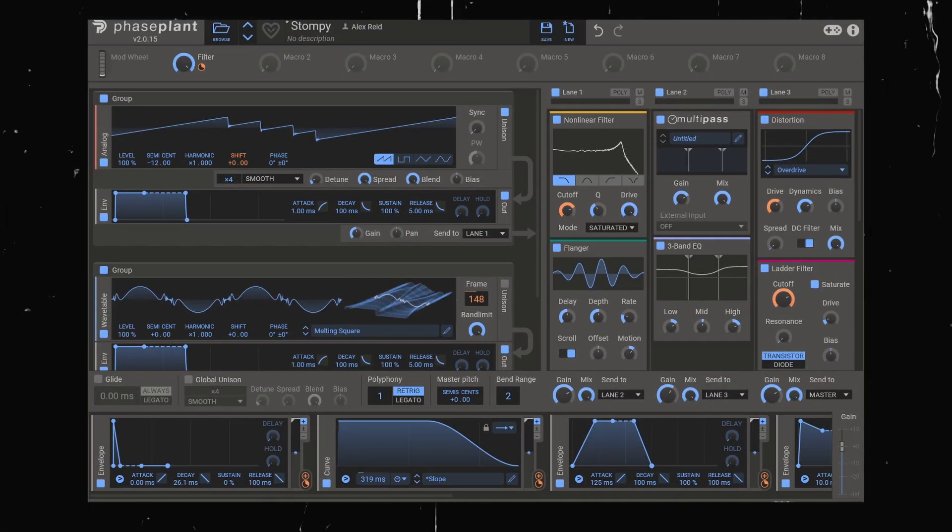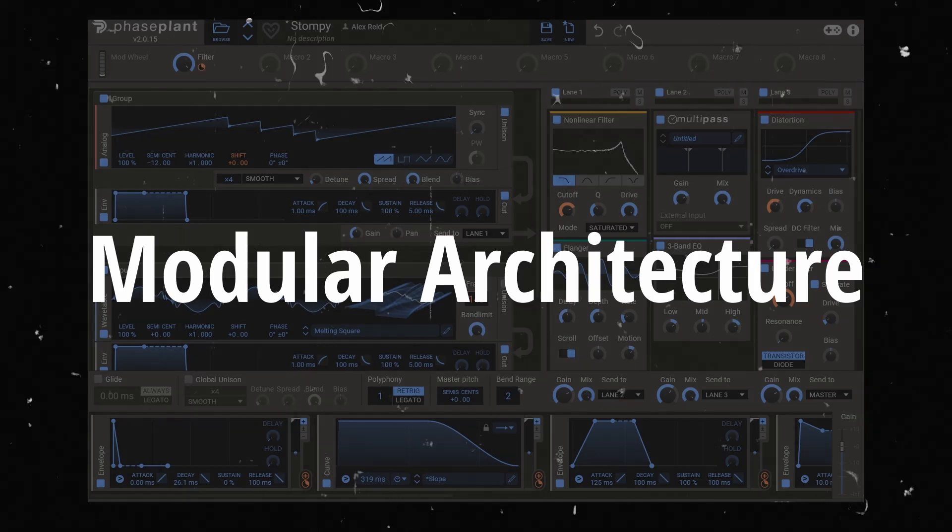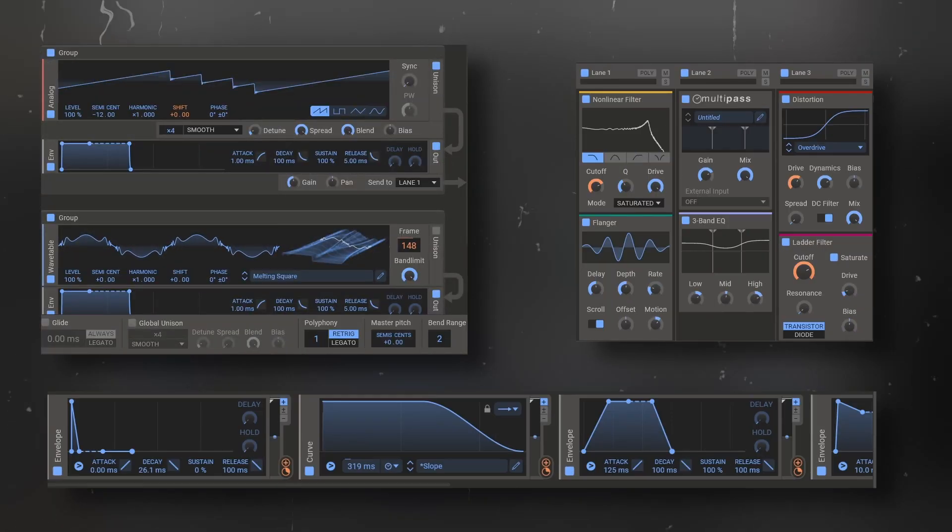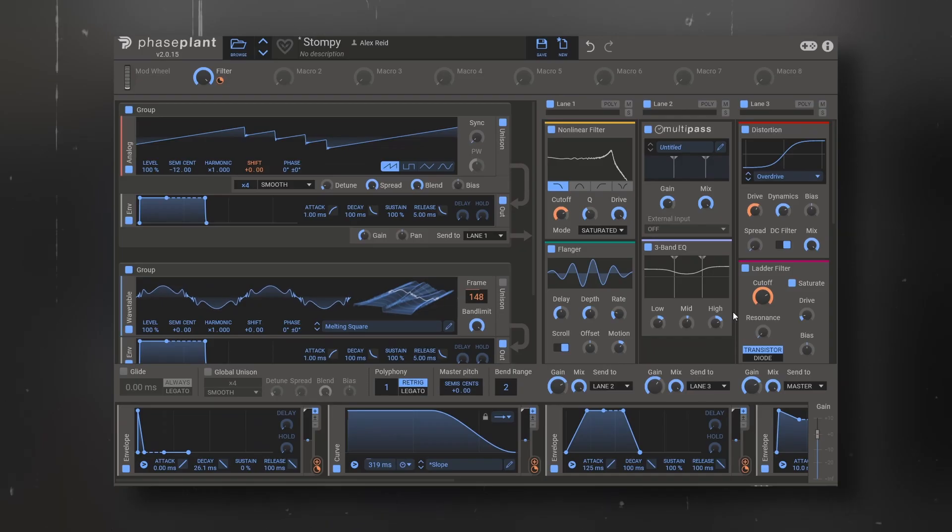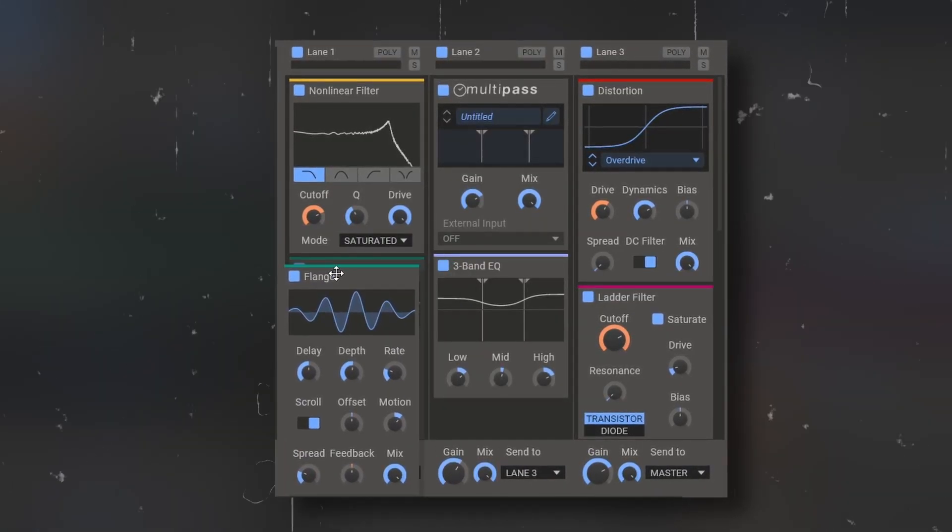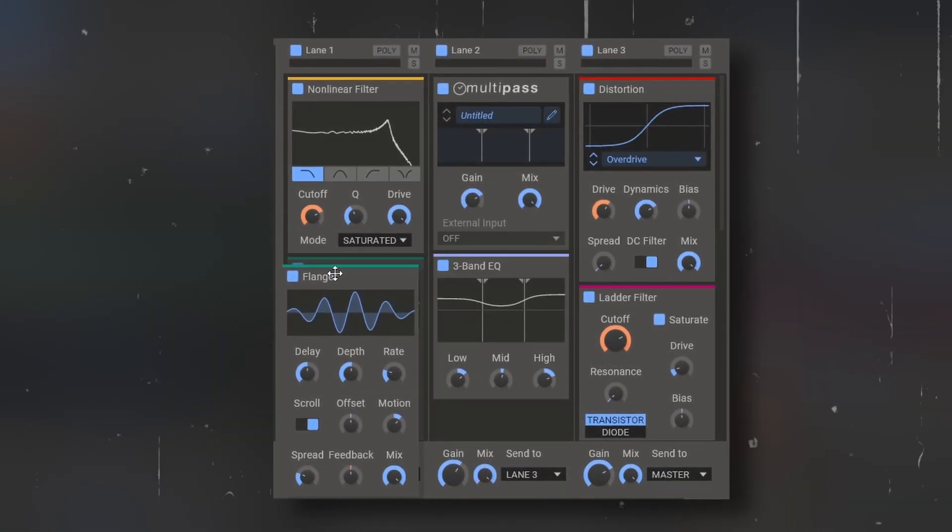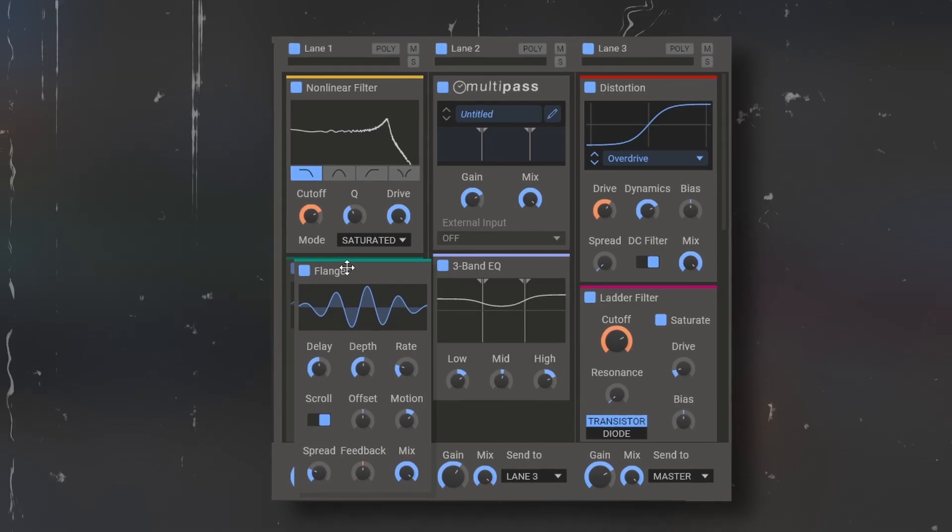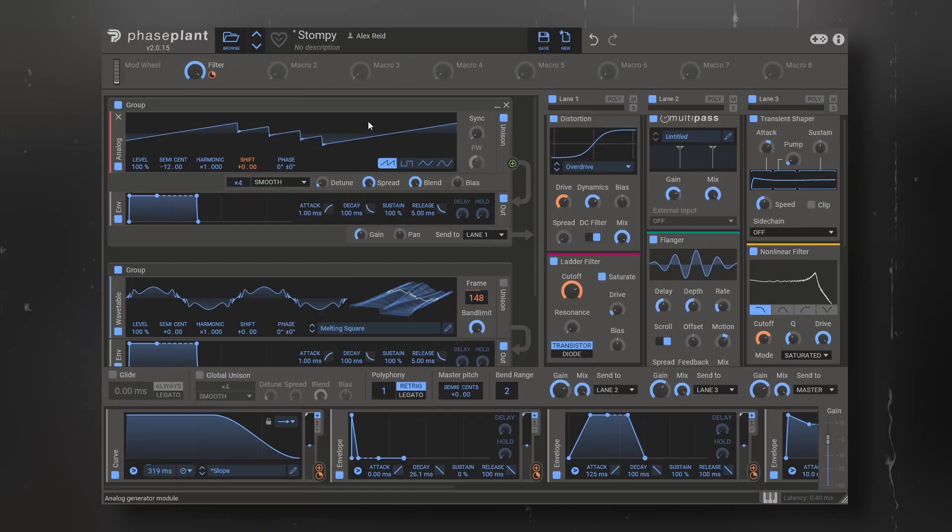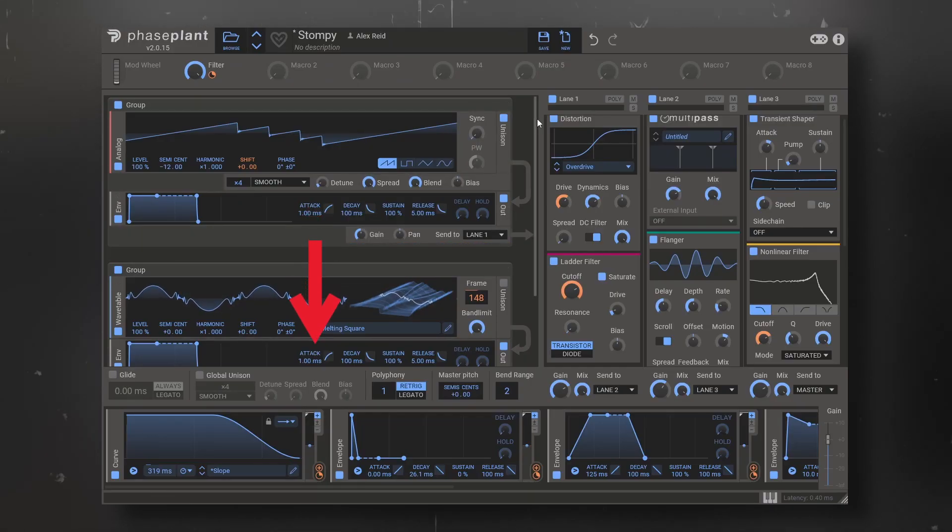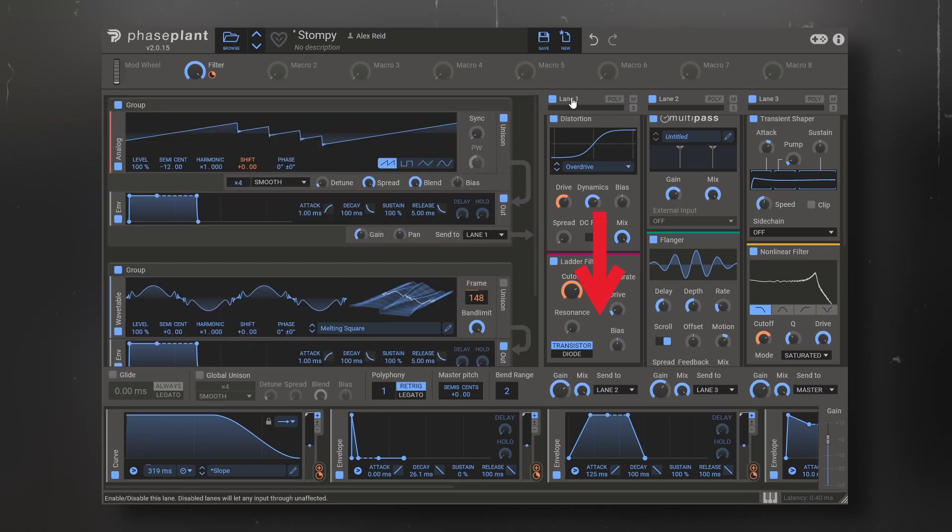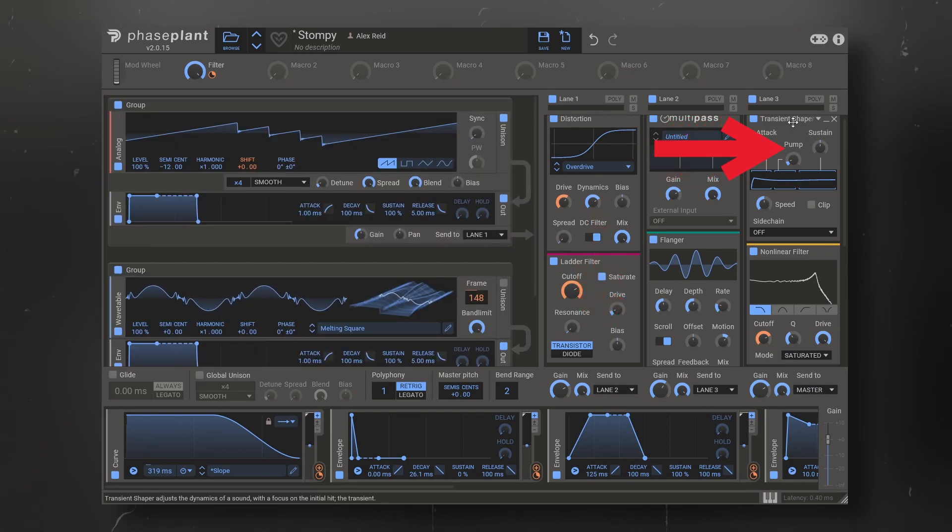PhasePlant has a modular architecture, which means you can arrange the generators, the effects and modulators any way you want. These come in form of blocks and each block can be arranged and rearranged by dragging and dropping. Initially the sound comes from top to bottom on the generators and from top to bottom and left to right on the effects.